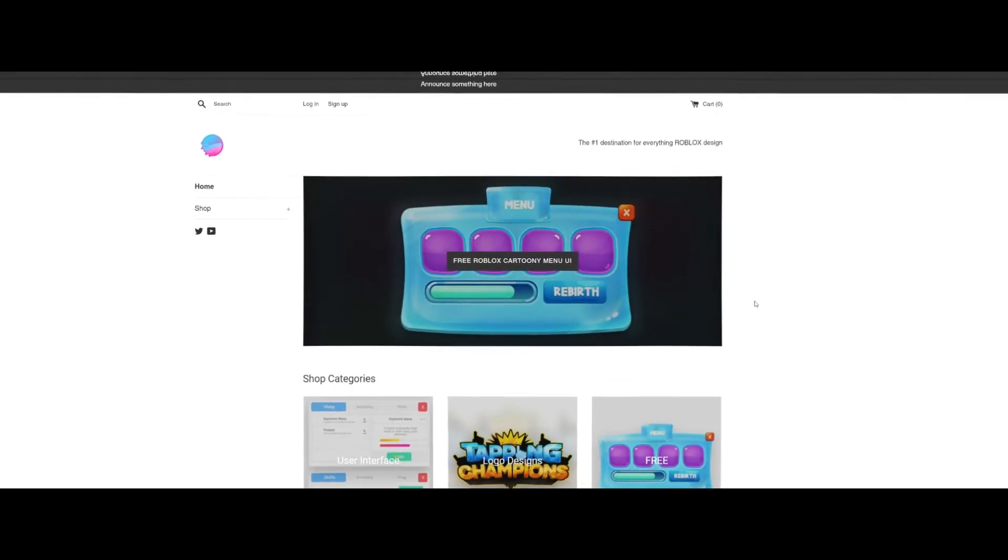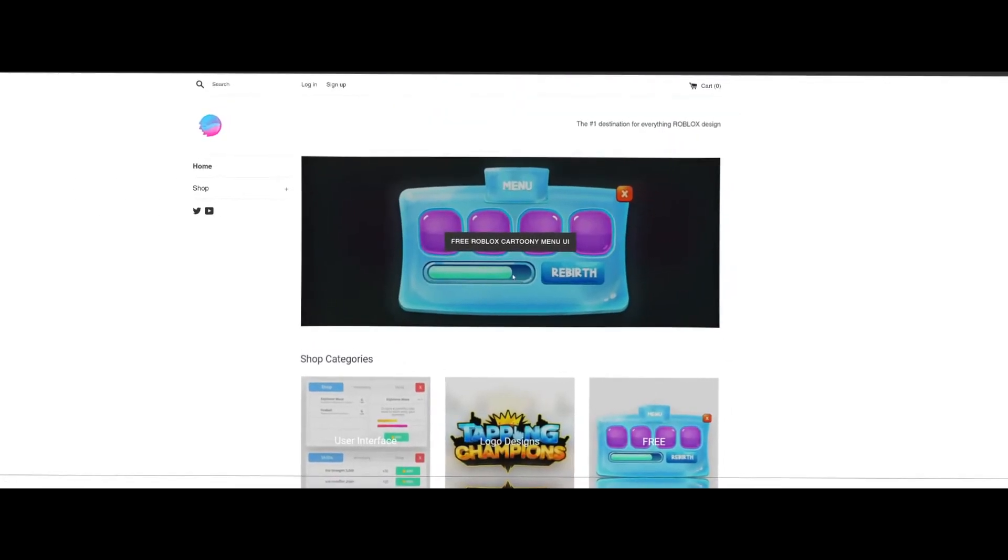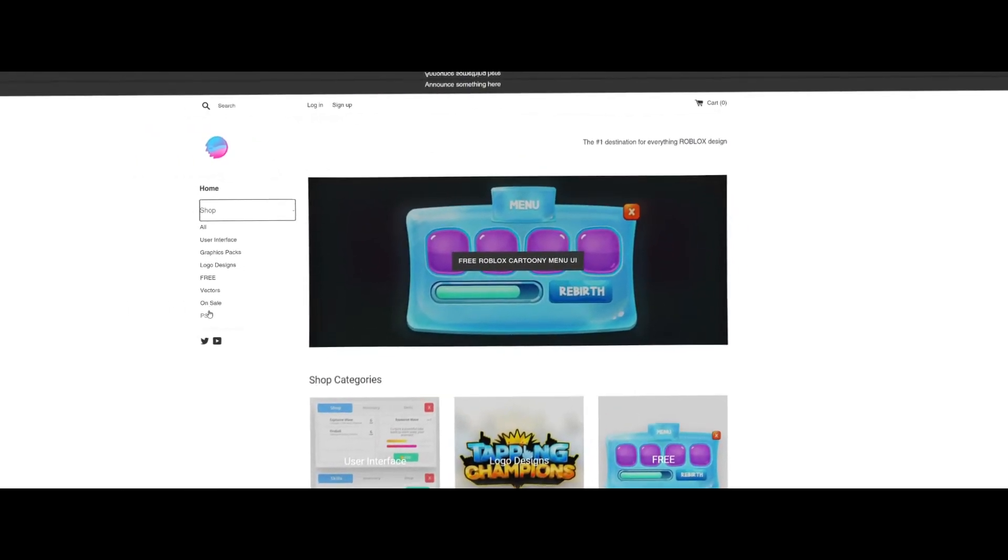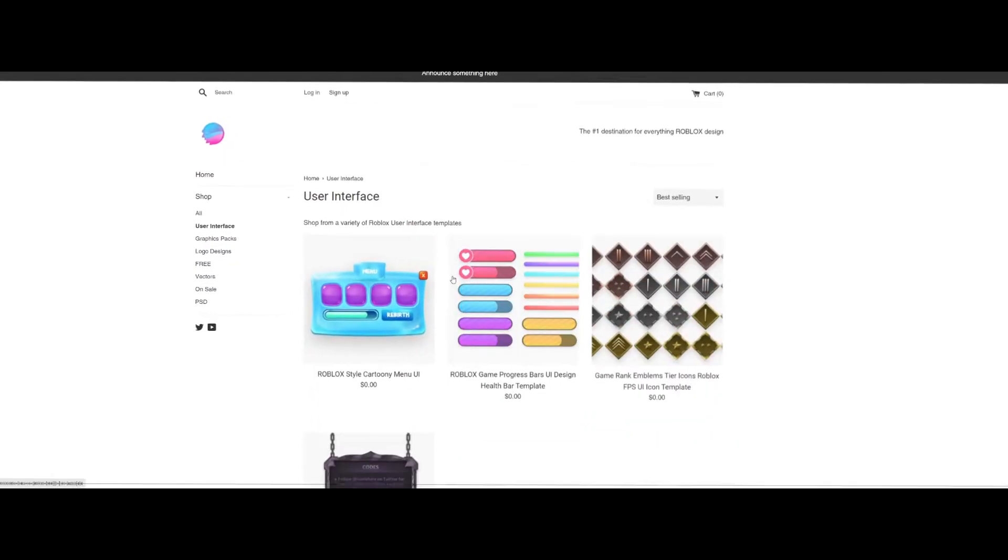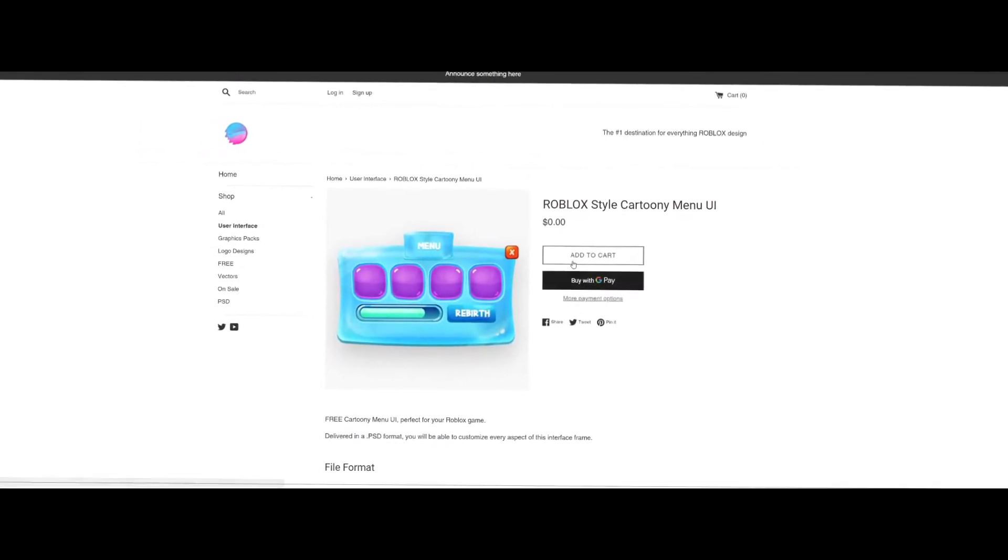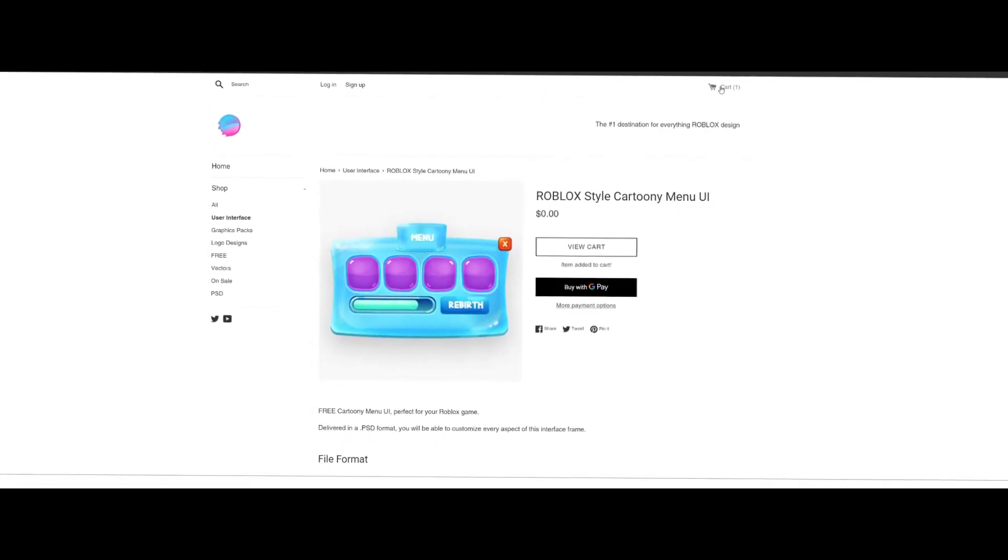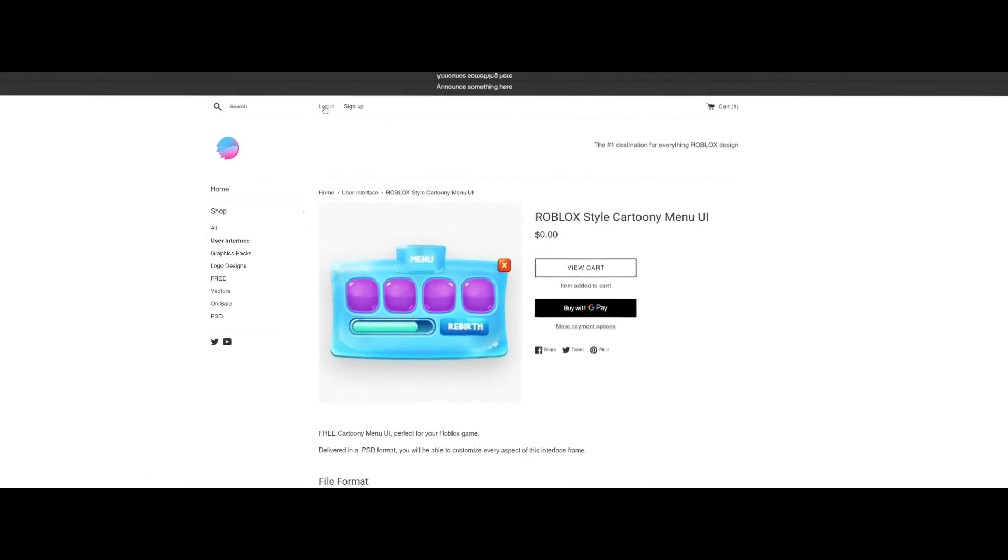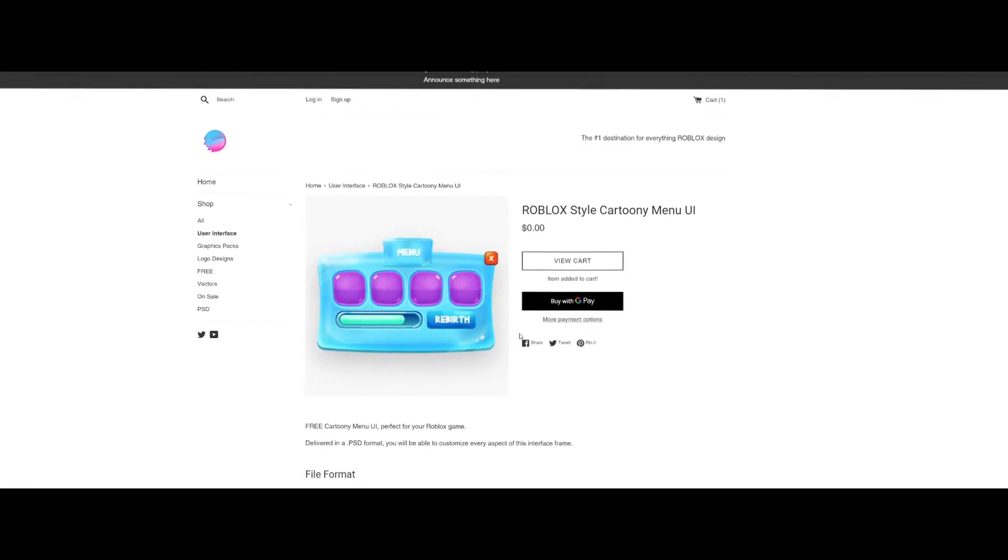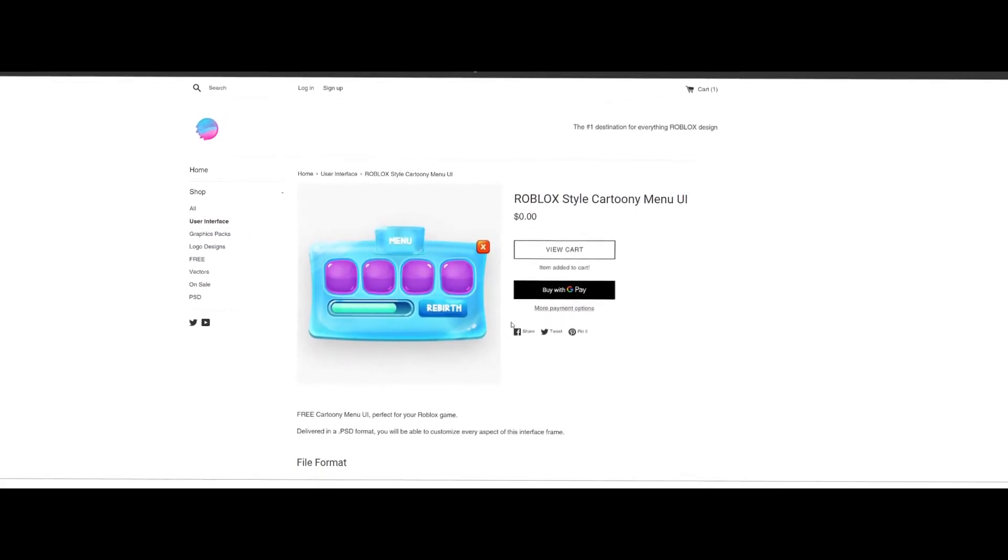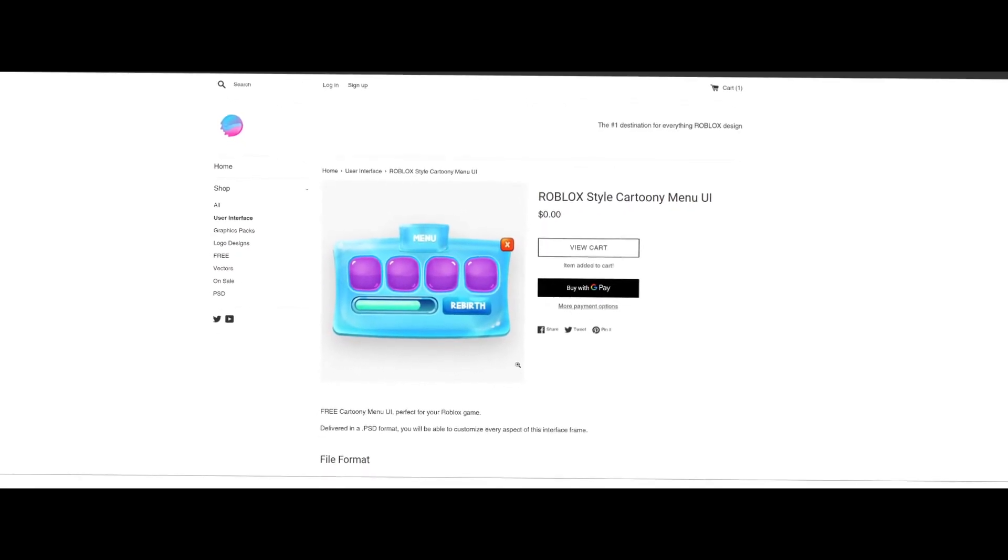Alright, real quick, just to let y'all know, we have a completely new website, as you can see here. So if you hit shop, we have all the categories. So if you go to user interface, as you can see, and the process now should be a lot smoother to download and purchase products. You have a search bar up here. And if you want to log in, sign up. But yeah, with that being said, make sure to check our website at gfxcomet.com. Hope you enjoy this video.